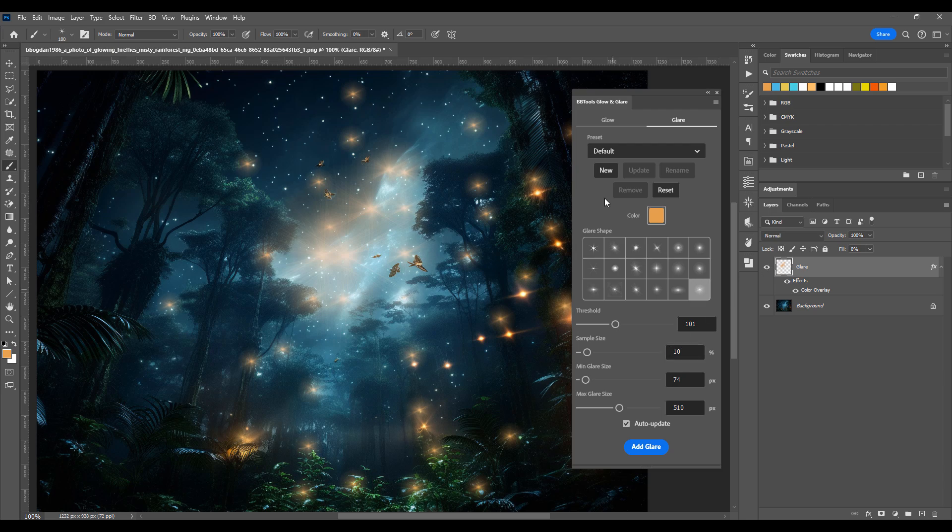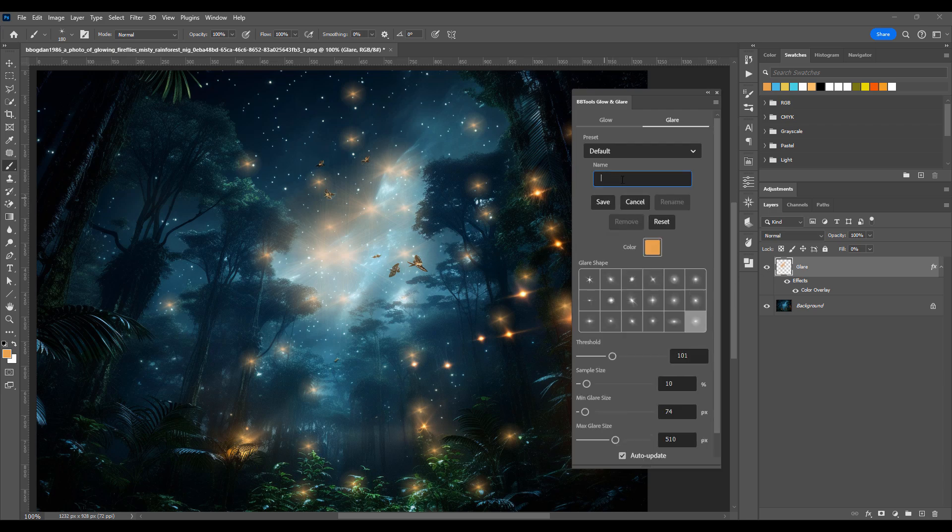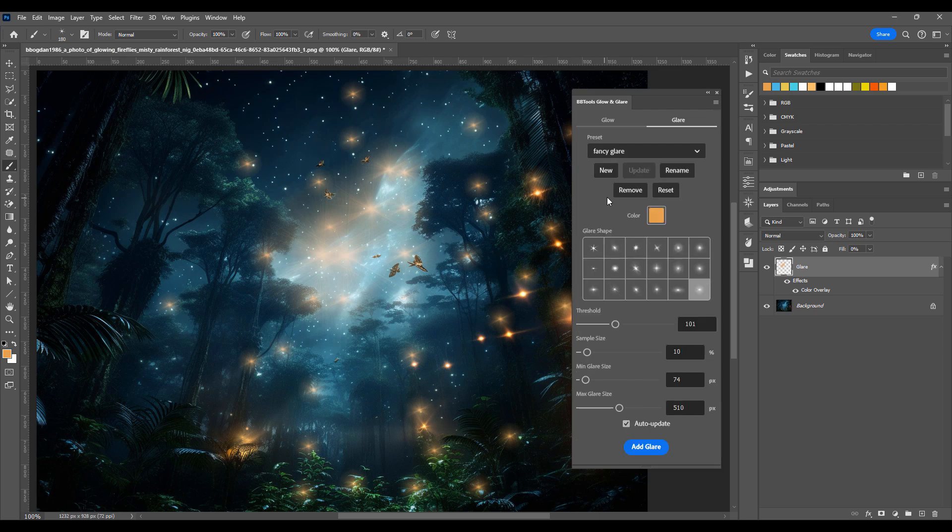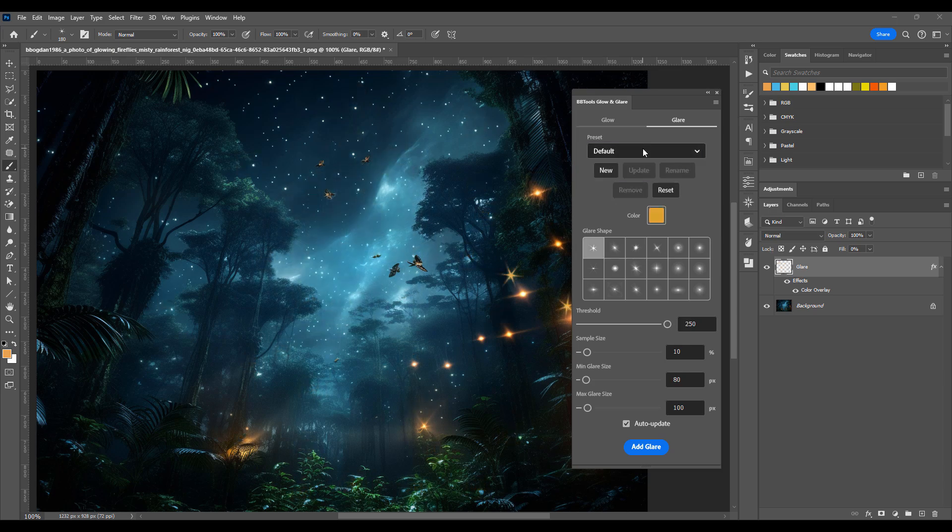You can create your own presets to save and reuse later, streamlining your workflow like never before. And with the auto-update feature, adjusting your effects has never been easier. See changes in real time and get the exact look you want.